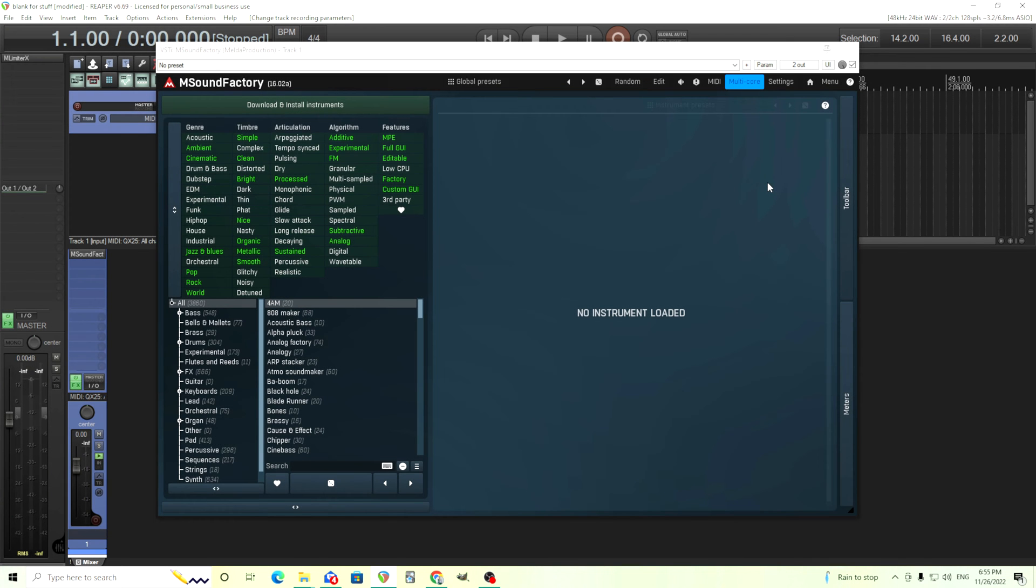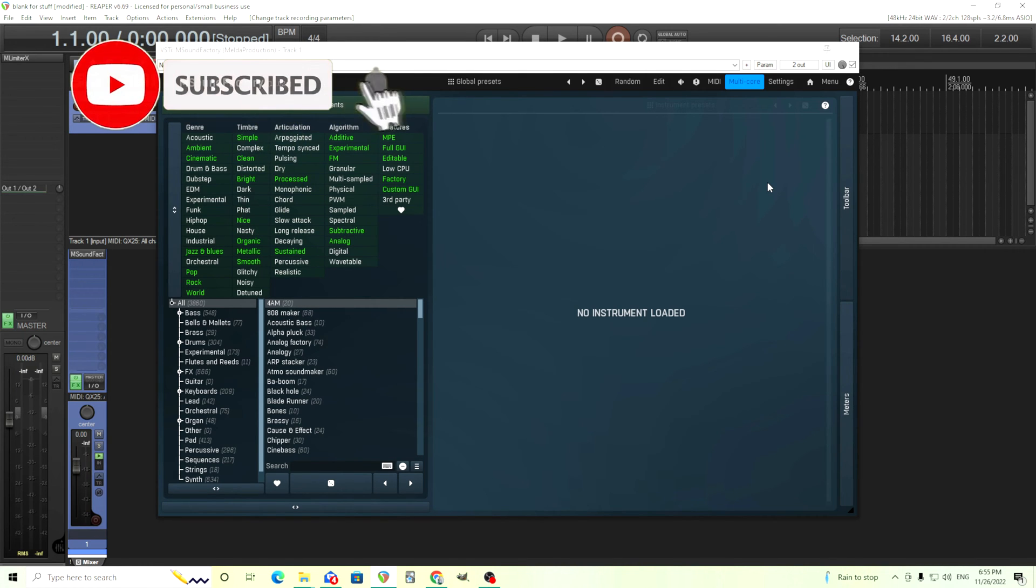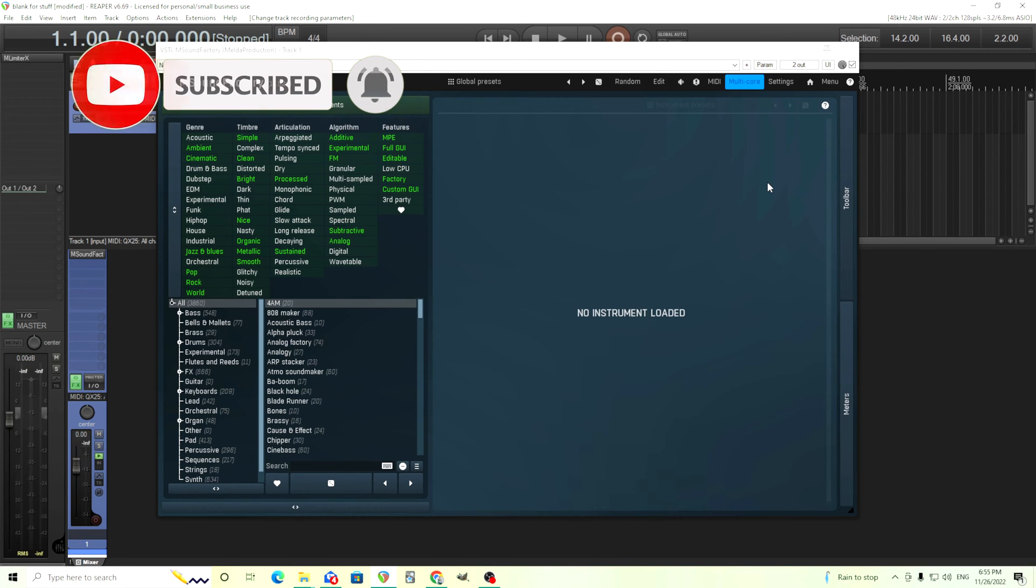Hey, I'm back. This is Chandler for Melda Production and today I want to go over something in M Sound Factory I've been waiting for for a long time. I know lots of people have been asking about it, but it will soon be here and that is the granular sampler.